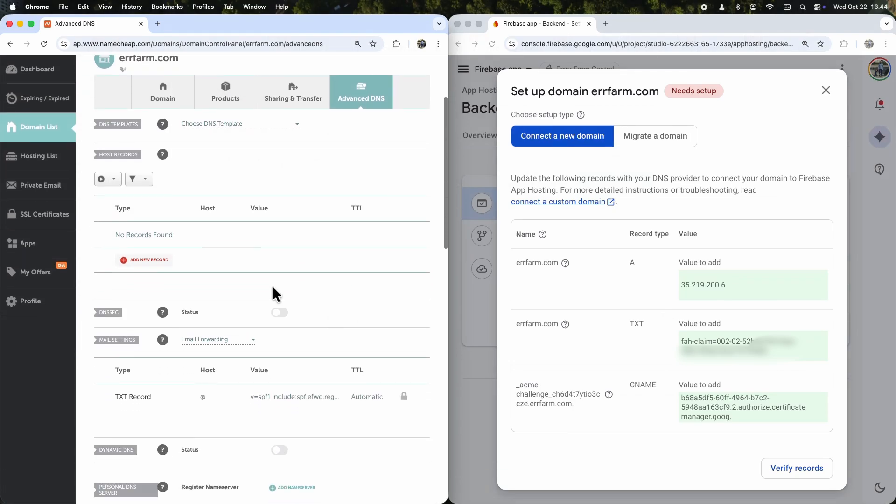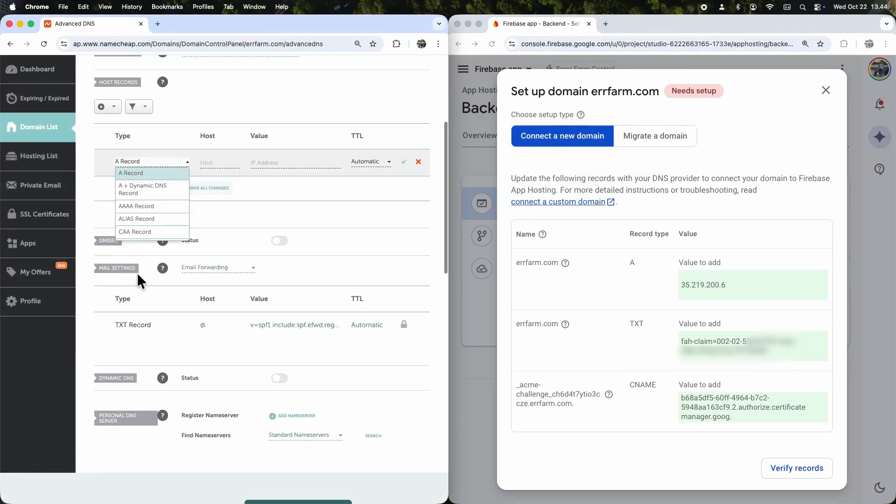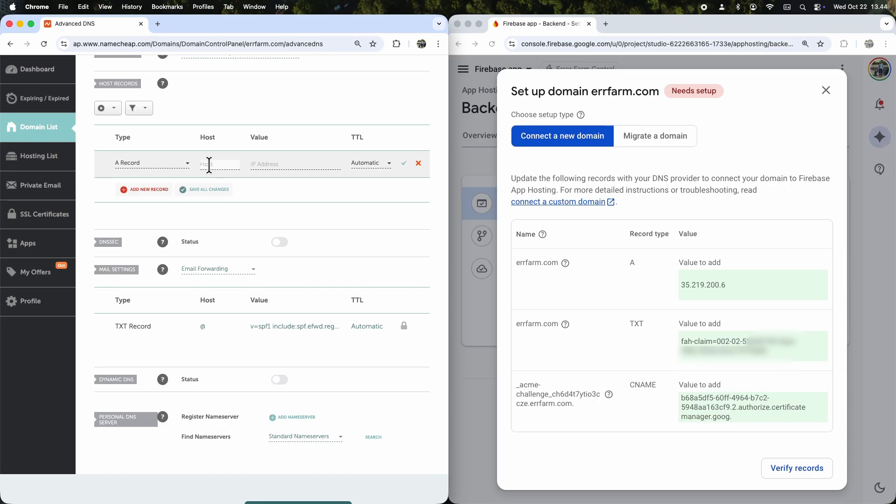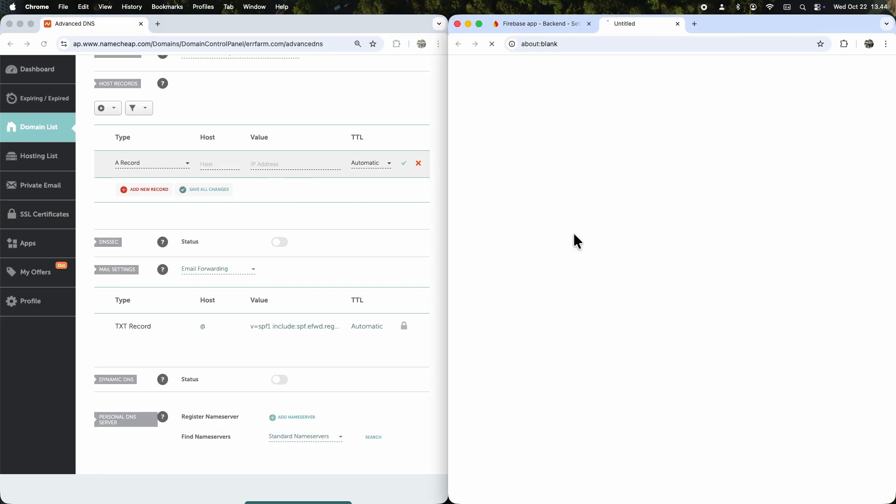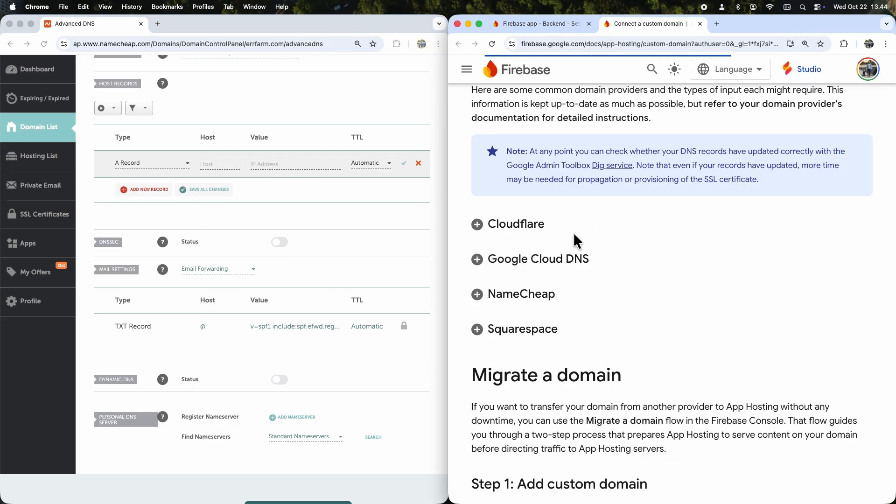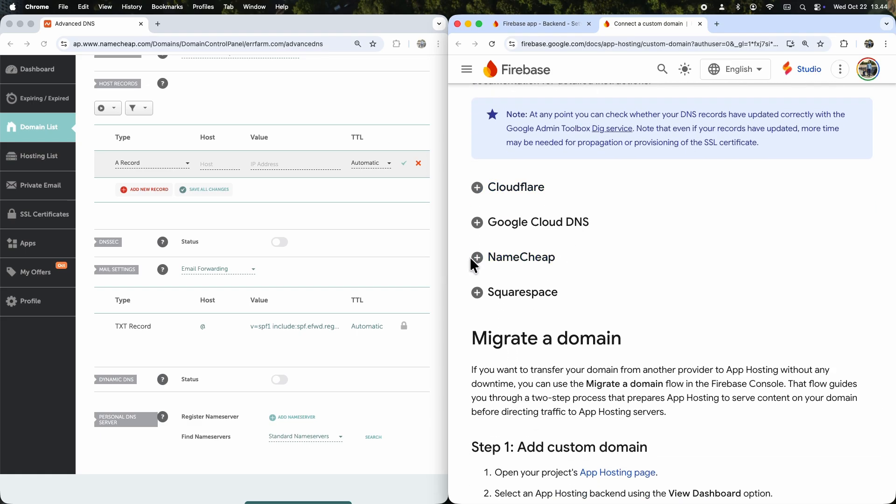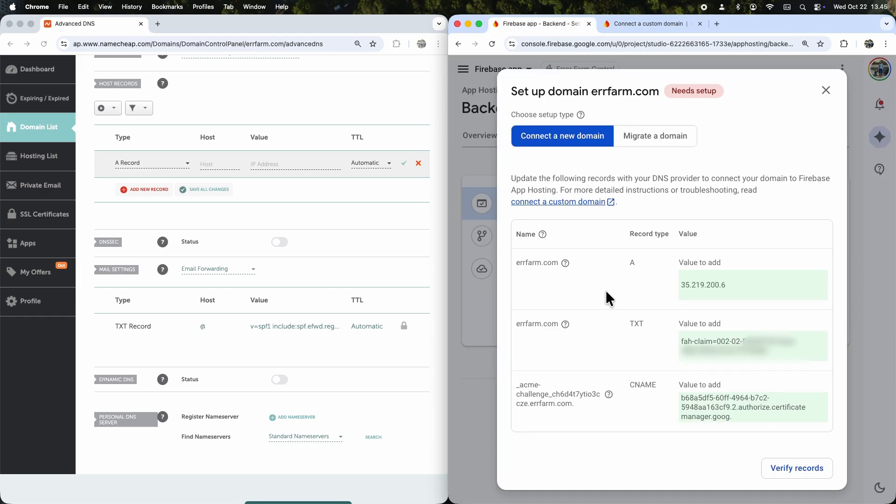I'll put the two browsers side by side. The first record type is A. To set this up correctly, it helps to check the Firebase documentation for hosting instructions. For Namecheap, we need to use the at sign for the root host and www for that prefix. This setup is common across most DNS providers. At represents the root.